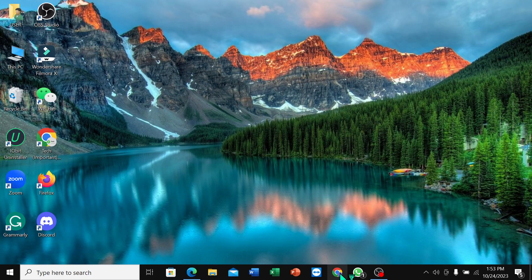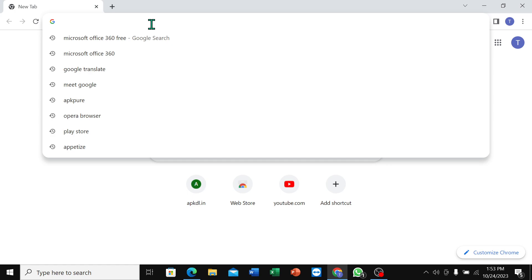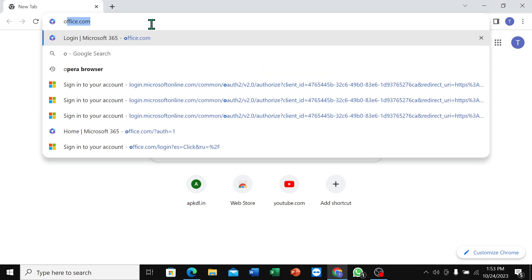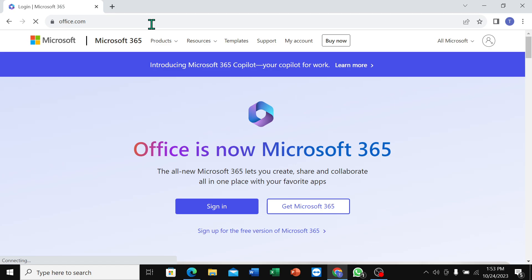I just opened Chrome browser and then go to the search bar and type office.com. Hit the enter button. Right now open this page and you just need to select sign in.